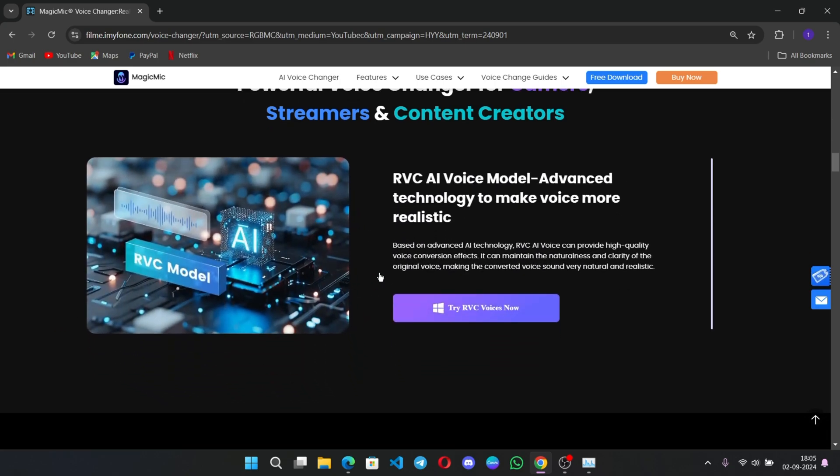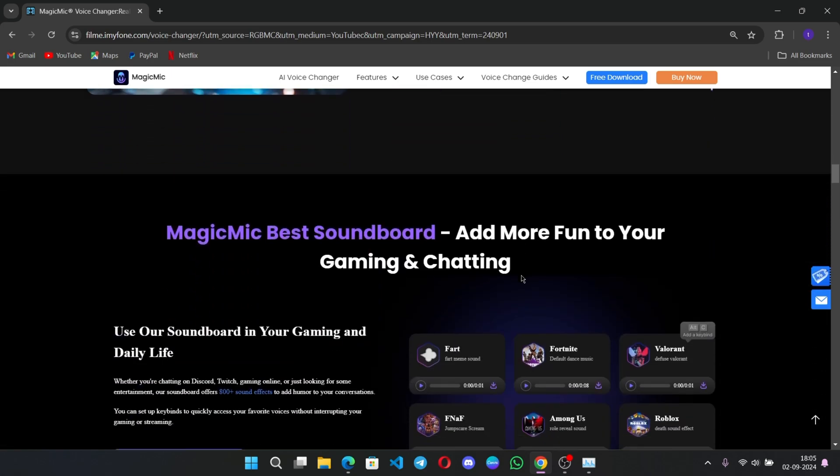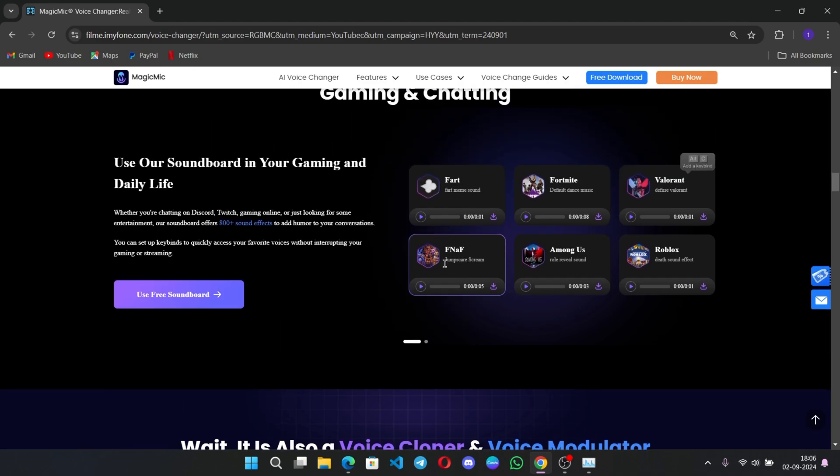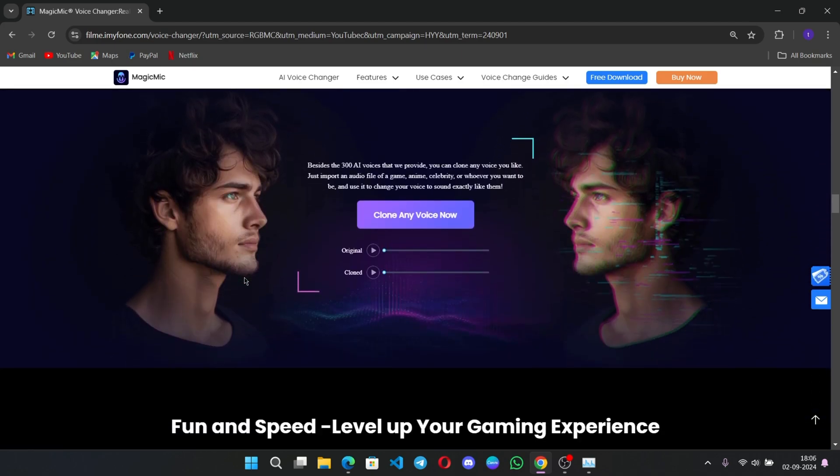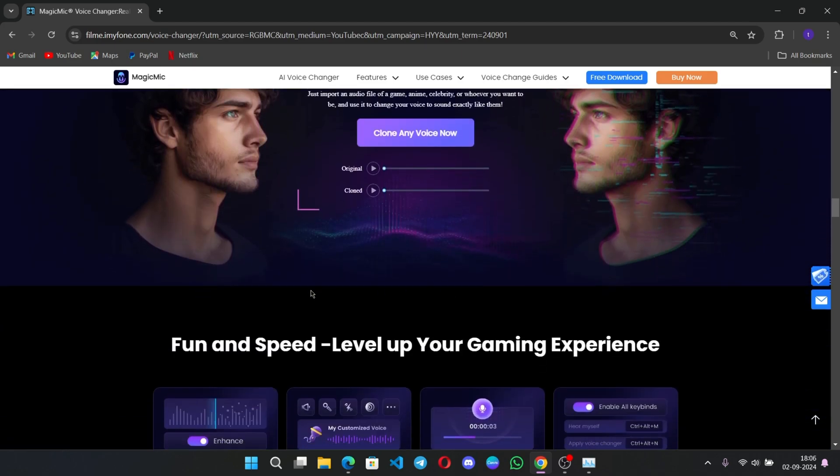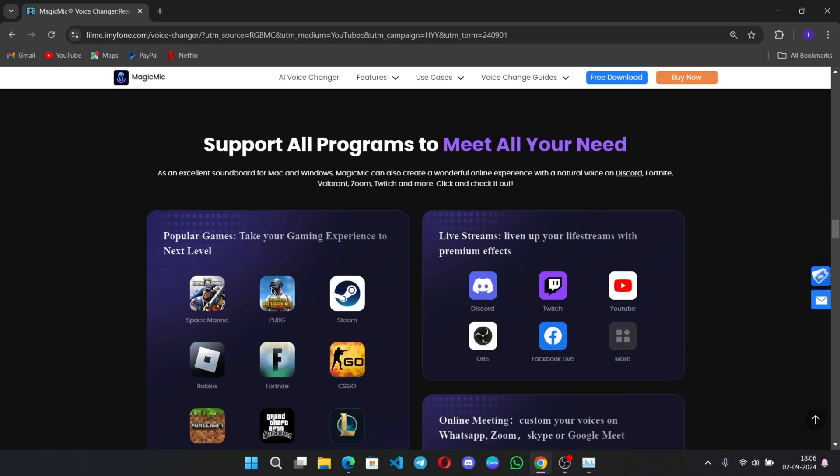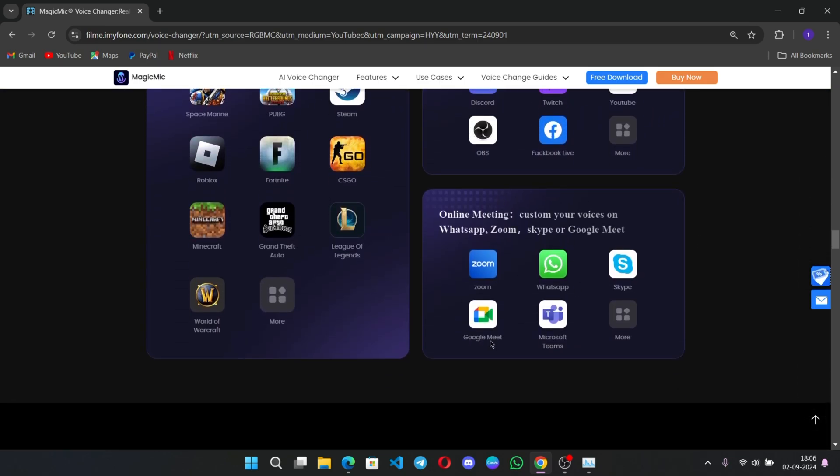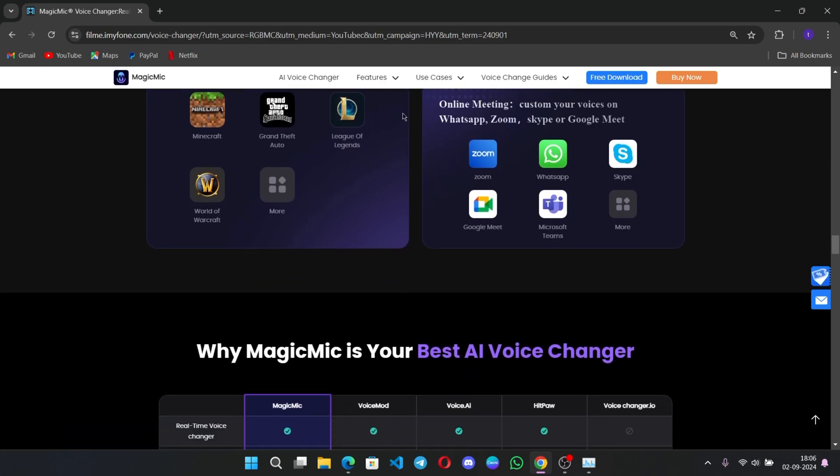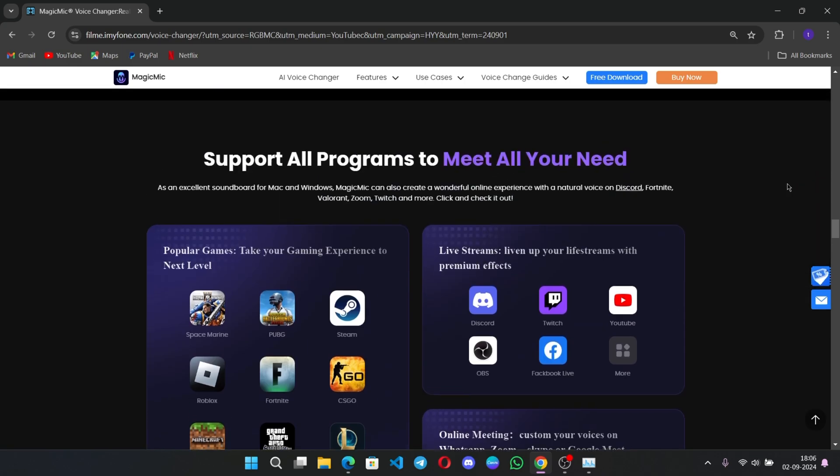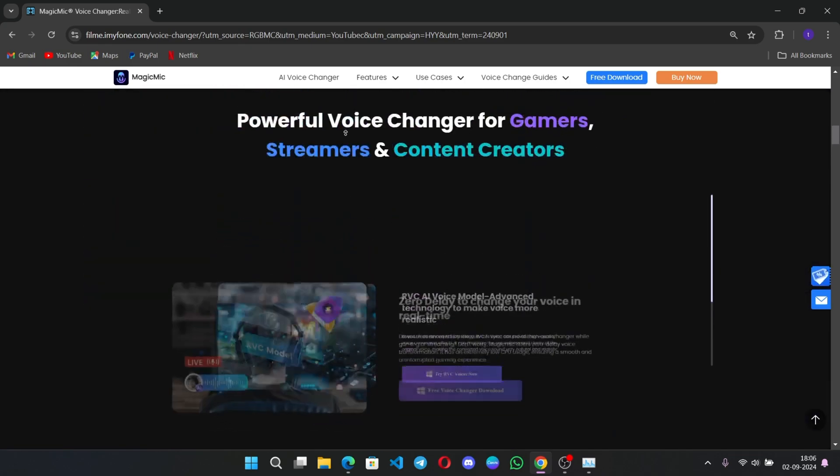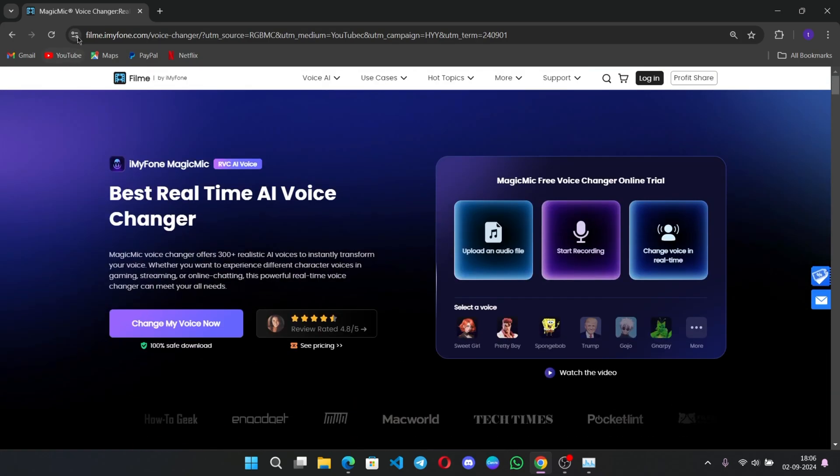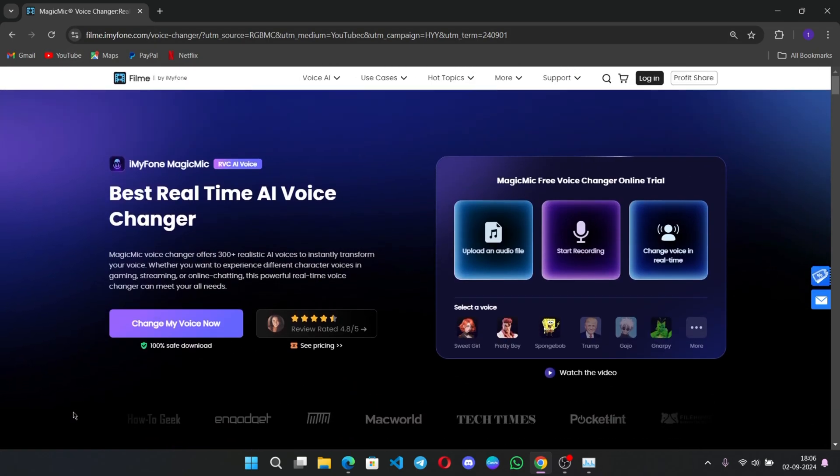Magic Mike now includes the RVC AI voice model, an advanced technology that makes your voice sound more realistic than ever before. It's the best real-time AI voice changer out there. With over 300 realistic AI voices and 700 plus soundboard effects, it offers more than any other real-time voice changer. Whether you're looking to make your voice more expressive in gaming, streaming, or online chatting, this tool is your ultimate companion.